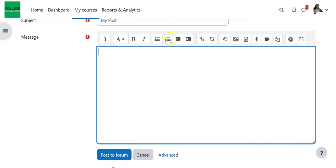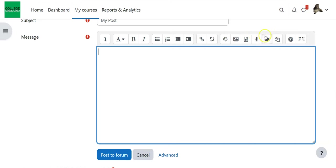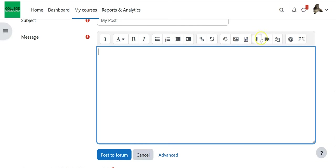That's this bar right here that has the different formatting features and you'll notice right over here towards the right there's one that looks like a microphone and there's one that looks like a video camera. The one that looks like a microphone is if I want to do audio recording, the one that looks like a camera is the one that I would use if I want to do a video. So I am going to select the video.